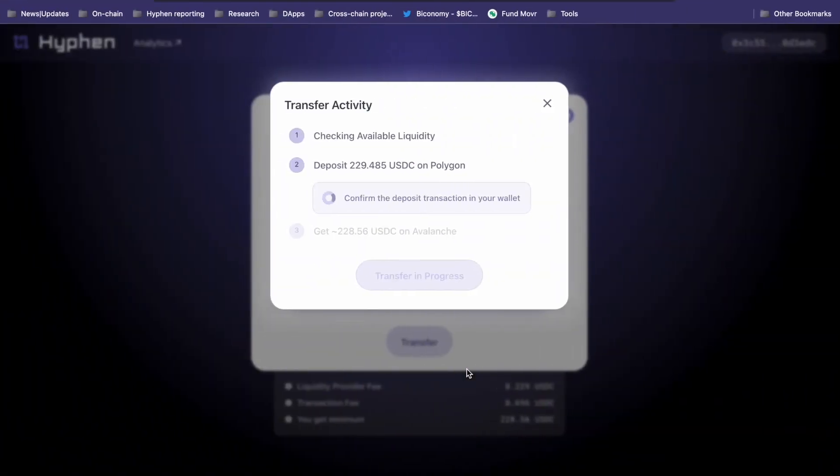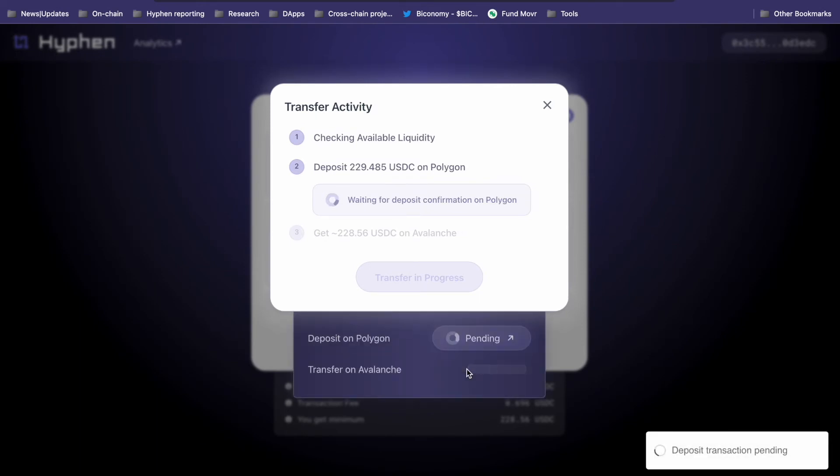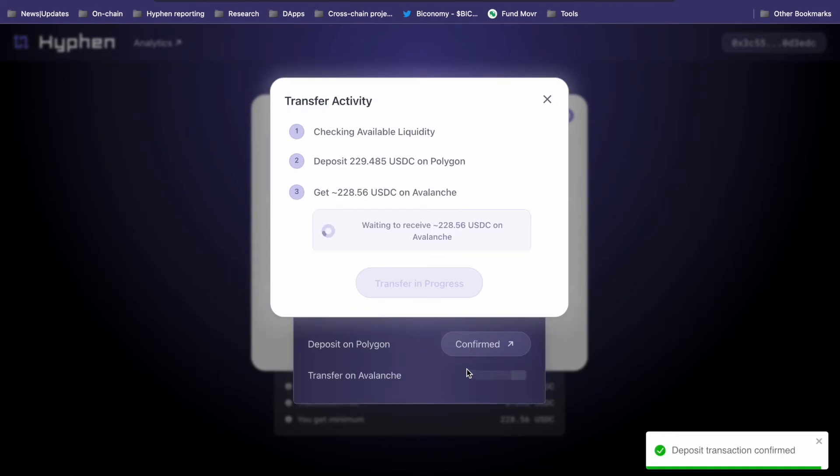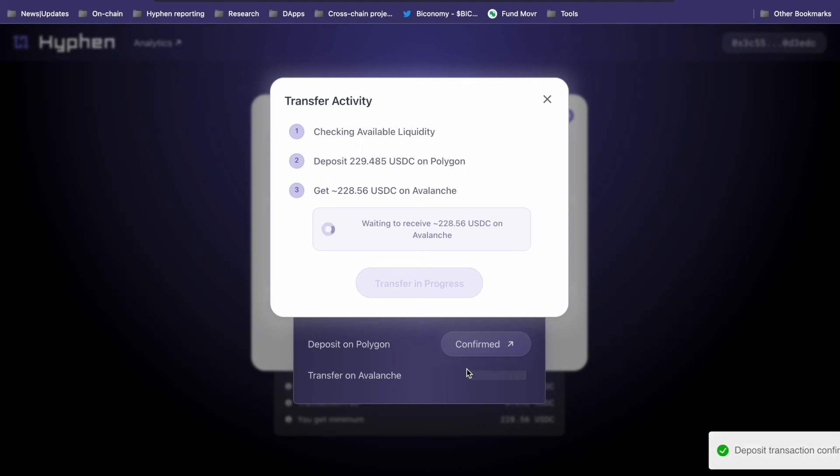Once this is signed, the Biconomy relayers send the transaction on chain and pay for our gas fees. So even if you don't have MATIC in your wallet, you can deposit into Hyphen on Polygon.